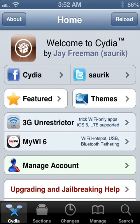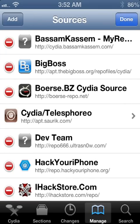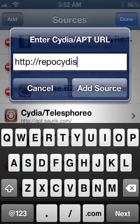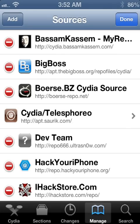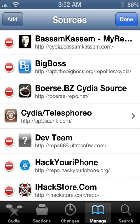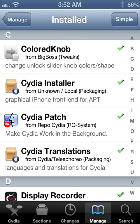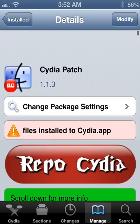First, go to your Cydia app and go into Manage, go to Sources, go to Edit, and go to Add. You want to add the repo cydia.com. I'm not going to add it because I already have the source, but you add that source.